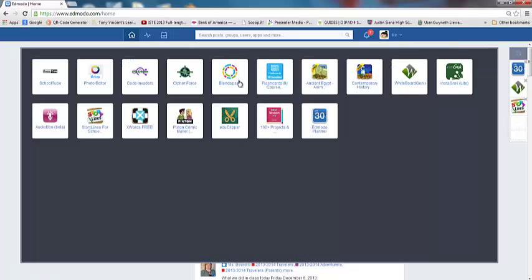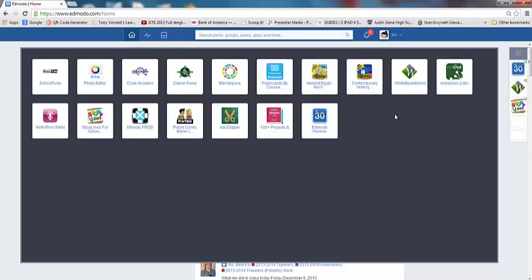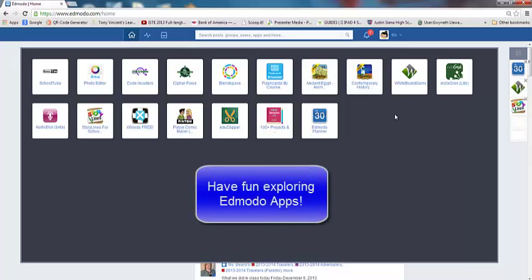BlendSpace is another good one. This is where you can collect a whole bunch of web resources and share them with one link, and there's the app for it in Edmodo that is free. I'll be doing a tutorial about BlendSpace a little bit later on, so you can feel free to come back to the website and see that video tutorial as well. That's basically Edmodo apps and how you can use them for your students, and I hope that you found this tutorial helpful.